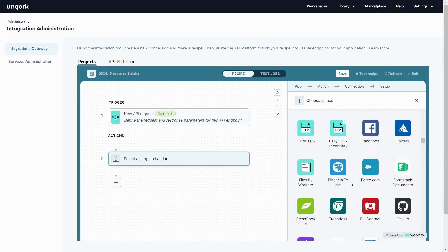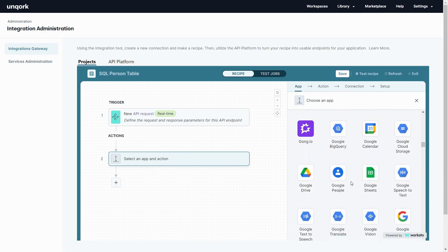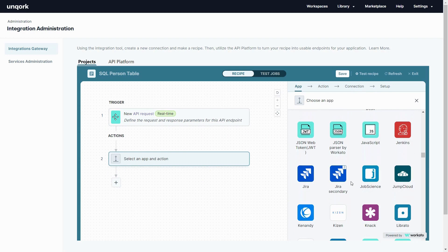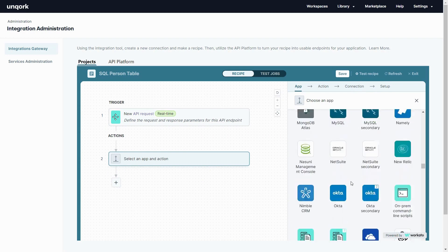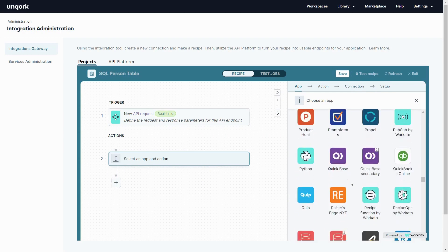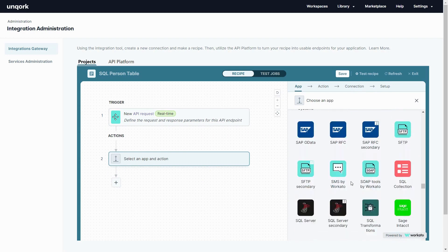Also keep in mind that as I build these endpoints I can connect to multiple systems, triggering actions, getting data, sending data, and everything in between.